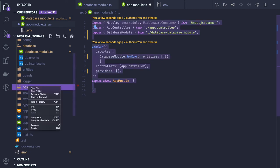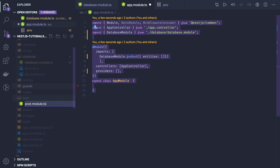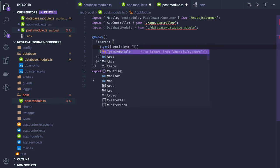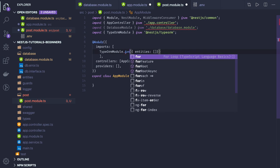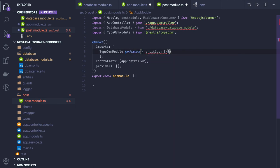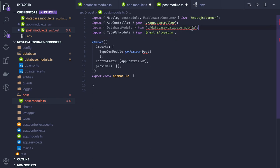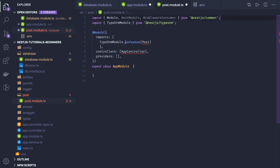Once you have done this root initialization in the main module, to access these entities in a feature module — like the post module — you will write forFeature using TypeOrmModule.forFeature and pass the entity you want to access, like post. In this module you write your own controllers, services, and all. Now you can access the post entity, the post repository, and do all the things with this post entity.